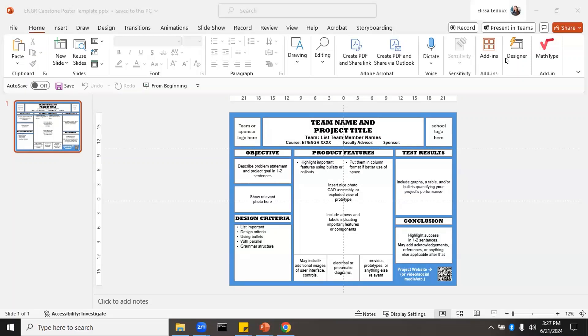We want to start out with this format. You want to devote about one-third to the problem and two-thirds to the solution. The left column is the problem — it shows the objective and the design criteria — and the rest is the solution. And of course, there's the banner at the top with your title.